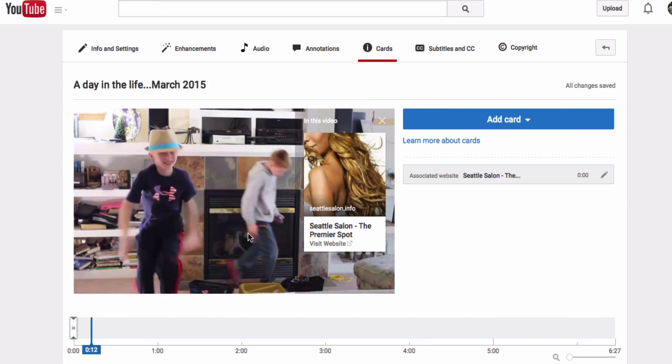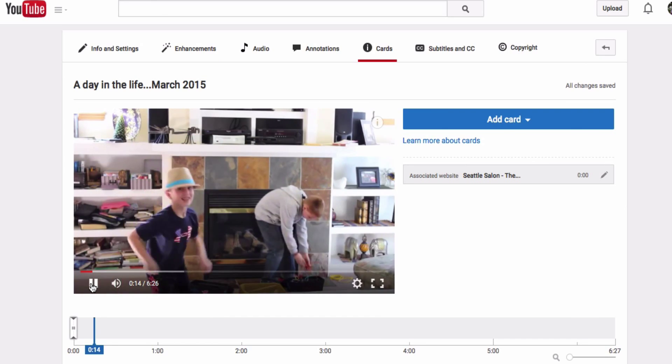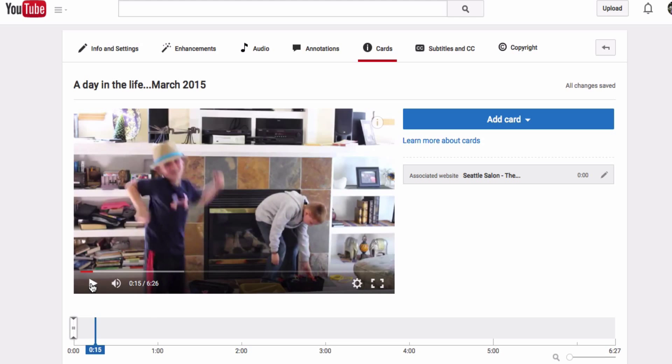If this video has been helpful for you, please give me a thumbs up, and if you have any questions, go ahead and submit those in the comment section below. So thanks for watching and hope you have a great day.